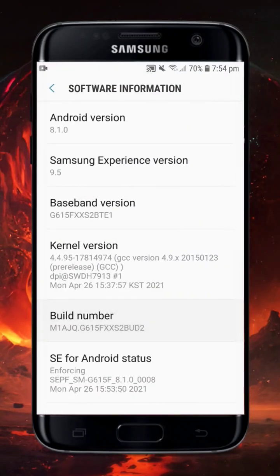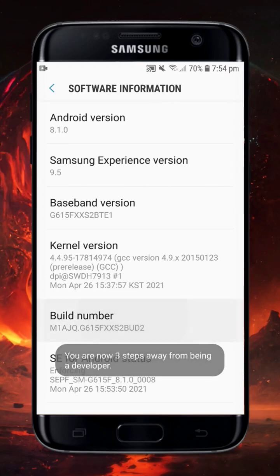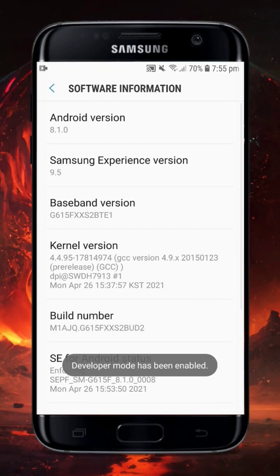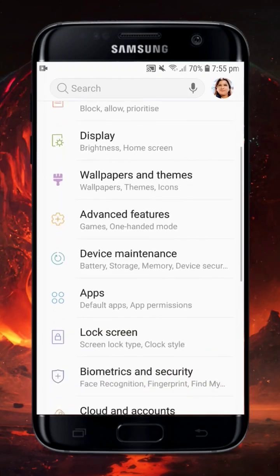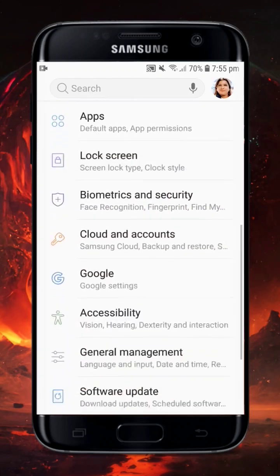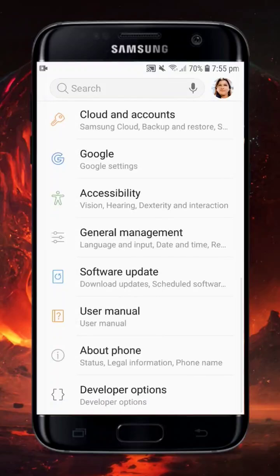Tap on the build number 7 times continuously. After that, a note will be displayed: Developer Mode has been enabled. This will unlock the Developer Option in your device, which can be located under the Additional Settings.